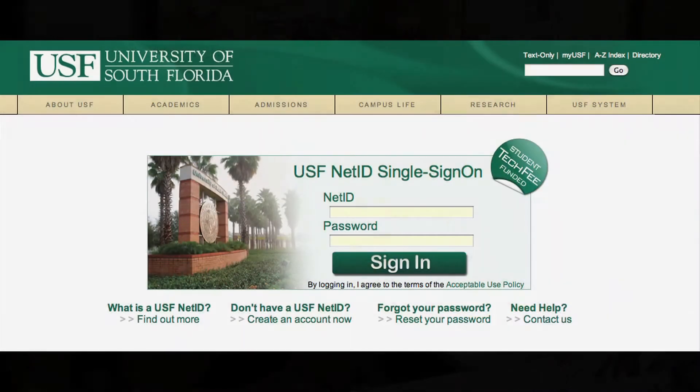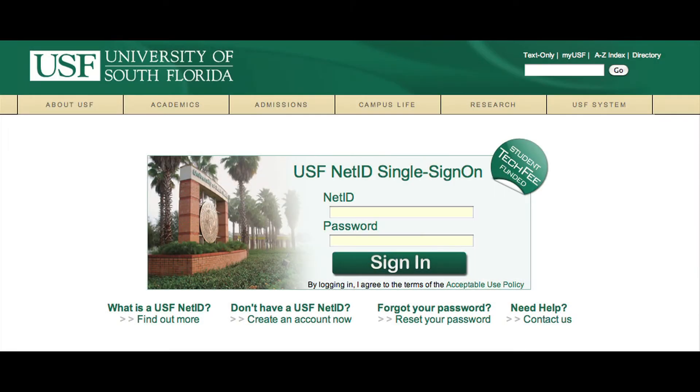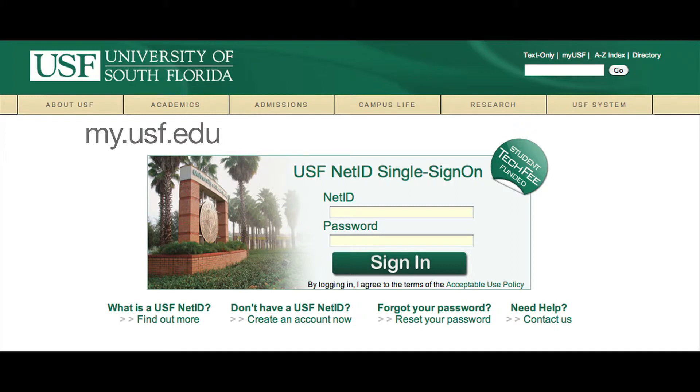Hello, my name is Nicholas and I'm going to show you how to reset your NetID and password. First, type my.usf.edu into the address bar. It will then bring you to the main MyUSF page.